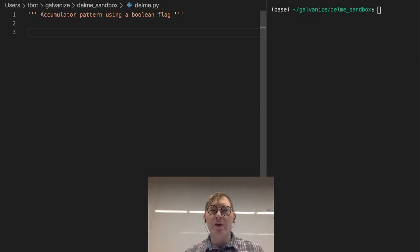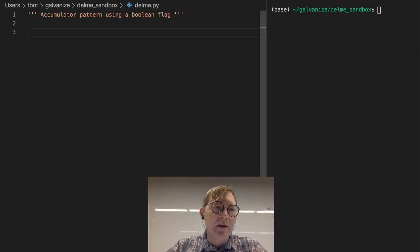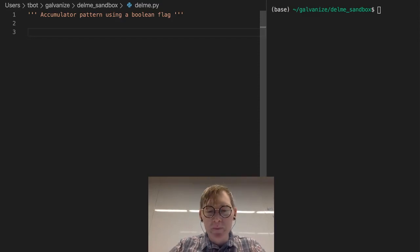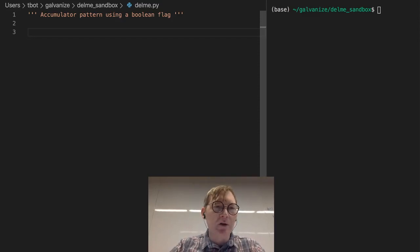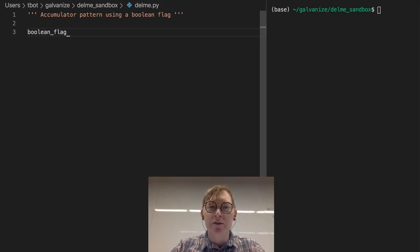So we're going to talk about the concept of a boolean flag. It's a pretty straightforward concept. I'm just going to make something called boolean flag, and I'm going to set it to false.